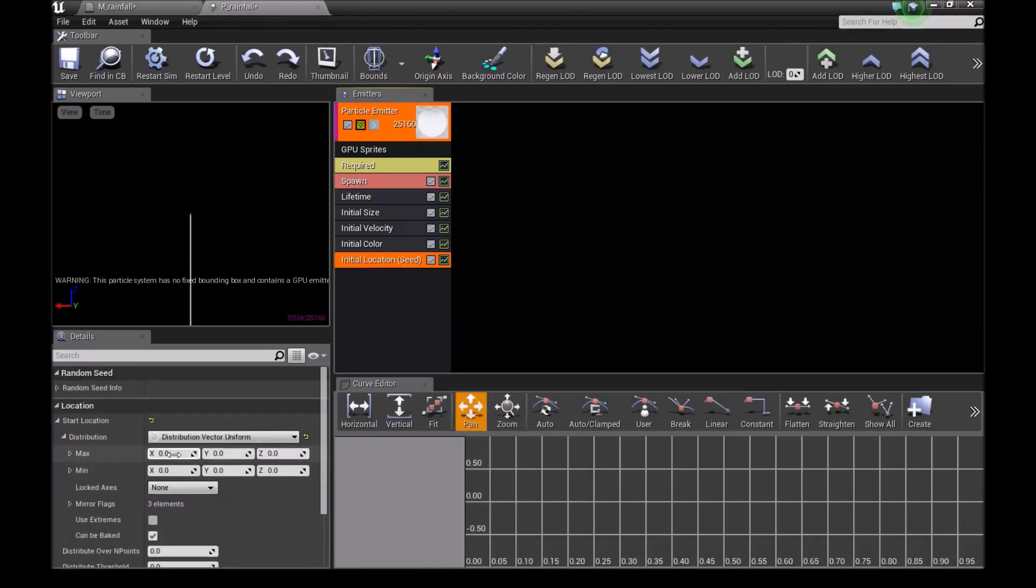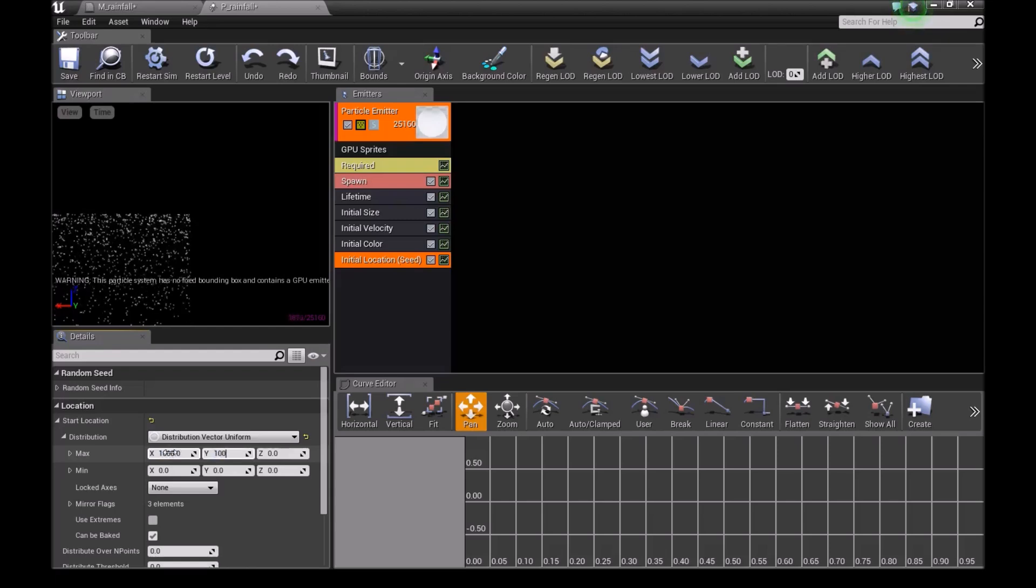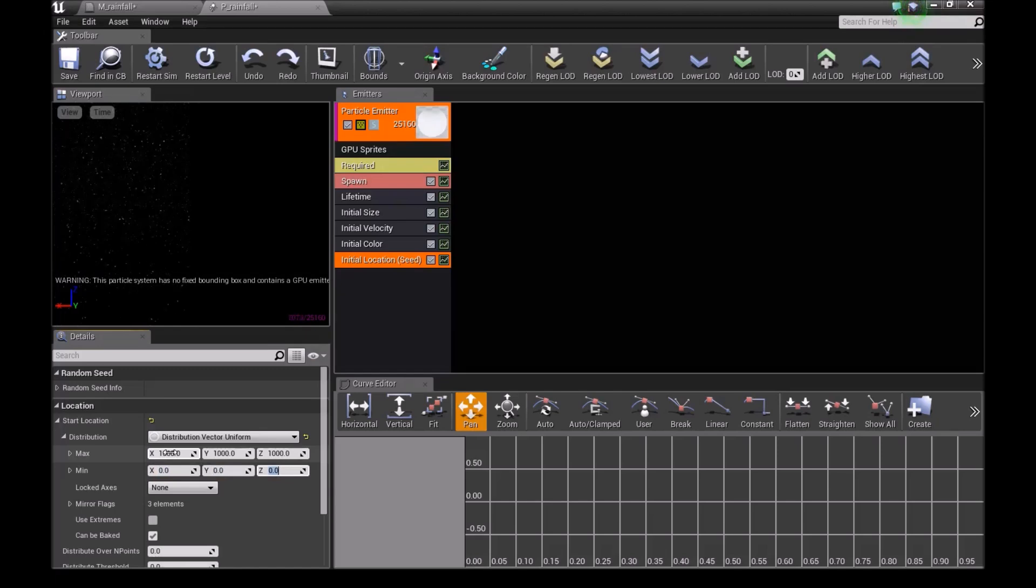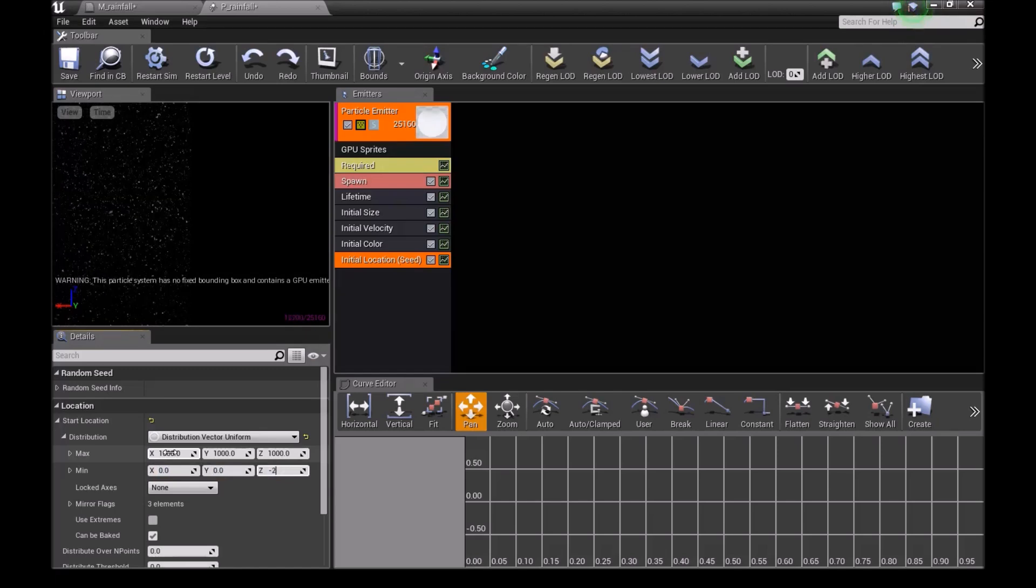For this, set it to 1000, 1000, and 1000. Then in the Z minimum, set it to -200.